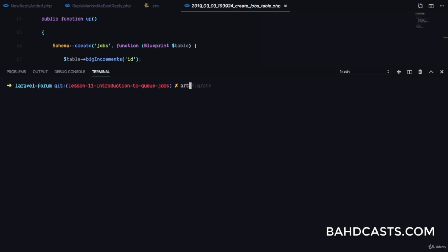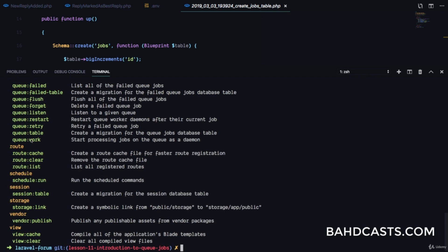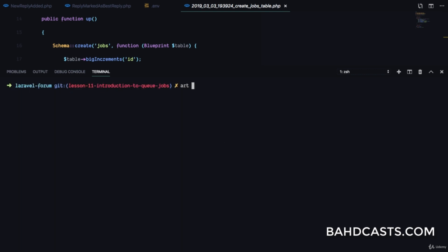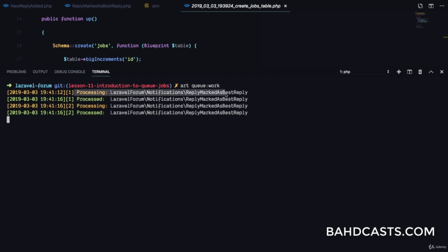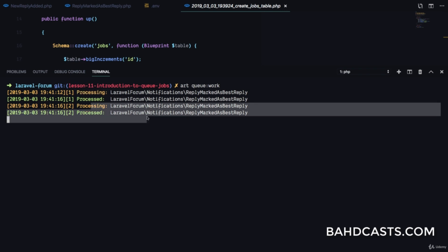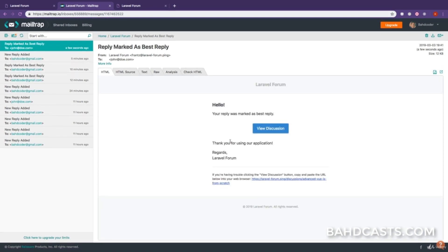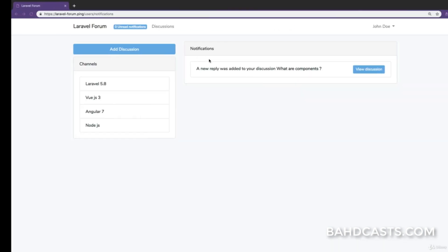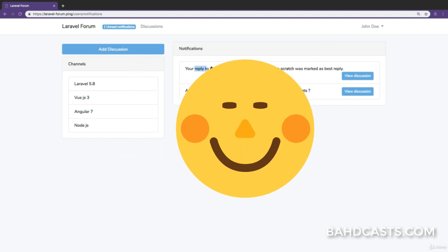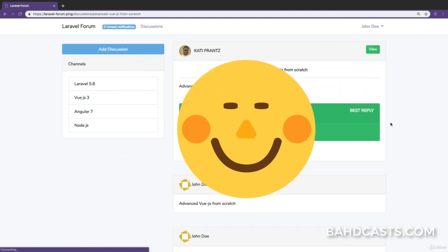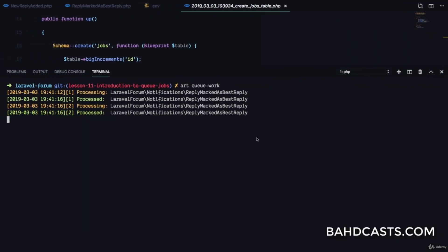Now how do we tell Laravel to process this job? We run php artisan queue:work. If you run php artisan you can see queue:work says 'start processing jobs on the queue as a daemon,' which means Laravel's queue worker is going to be processing these jobs in the background. You can see it starts processing all those jobs — this one is processed, this one is processed. Now if we come to Mailtrap you can see the notification 'your reply has been marked as best reply,' and refreshing the user's account you can see the new notification.